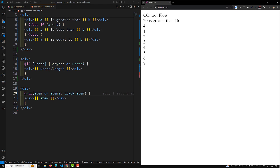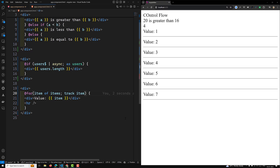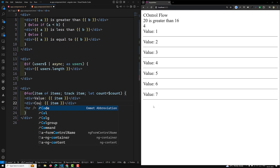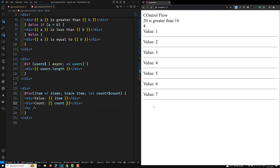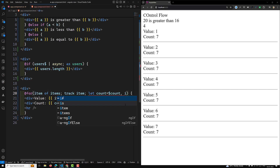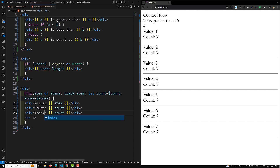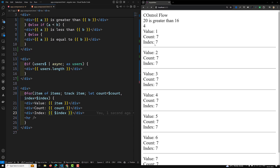Inside the @for loop there are also contextual variables. For example, you can use 'let count = $count' to get the total number of items — here it returns 7. You can also use 'let index = $index' to get the current index, returning values 0, 1, 2, 3, and so on.